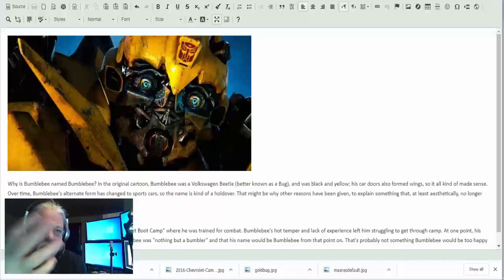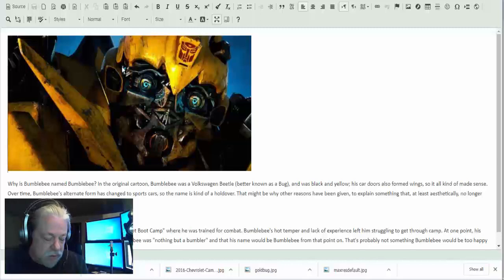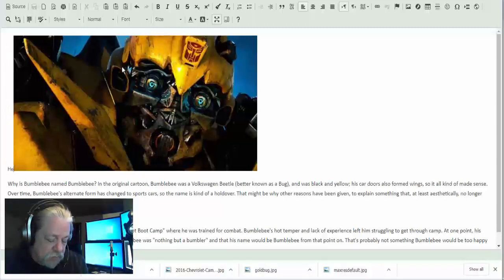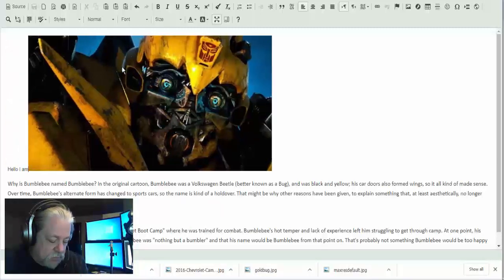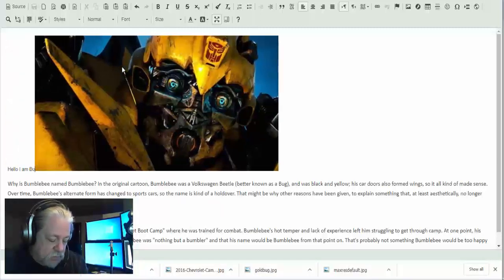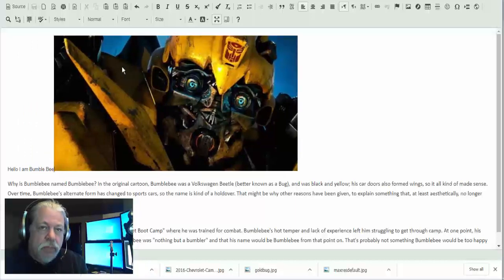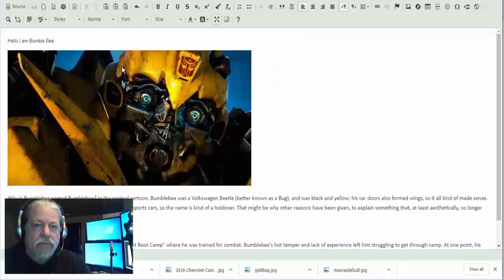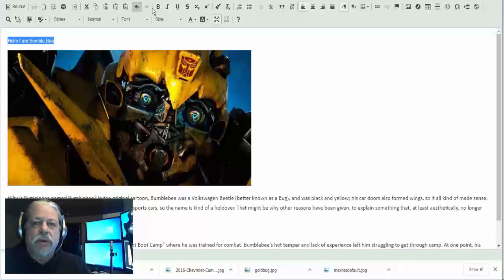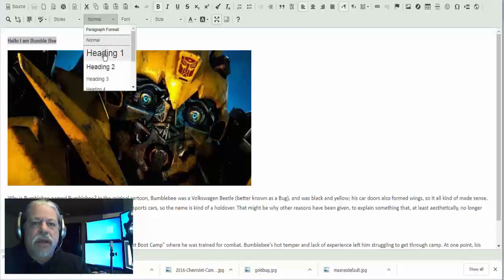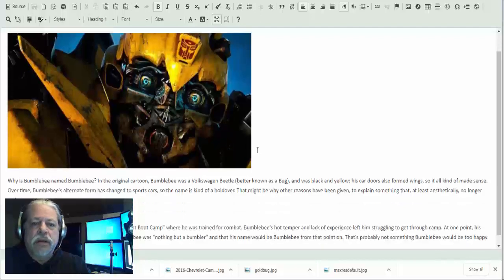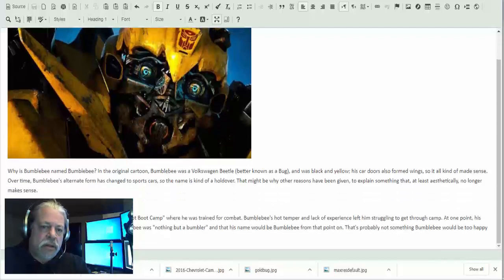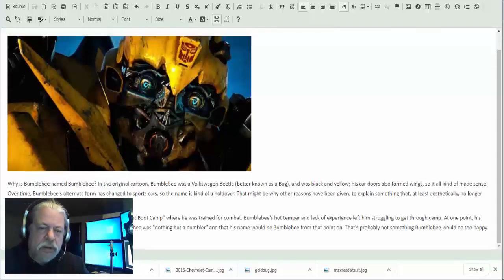And I'm going to put a little subtitle here. So I'm doing 'I am Bumblebee,' and I'm going to make it bold, and I'm going to make it a heading one. All right, do a little formatting here.